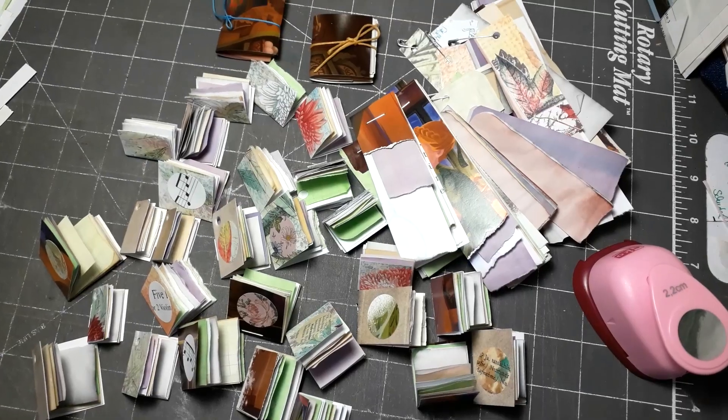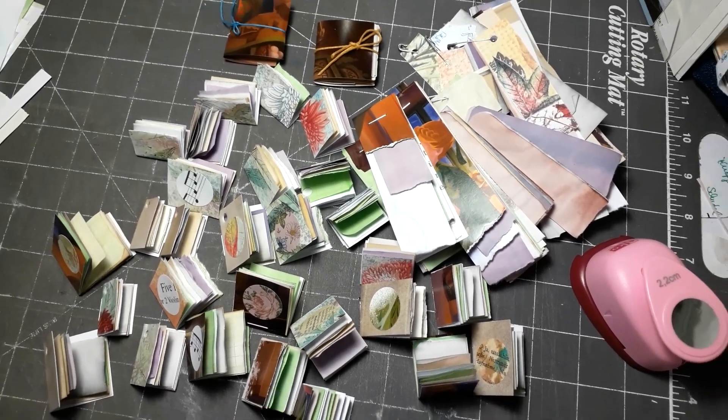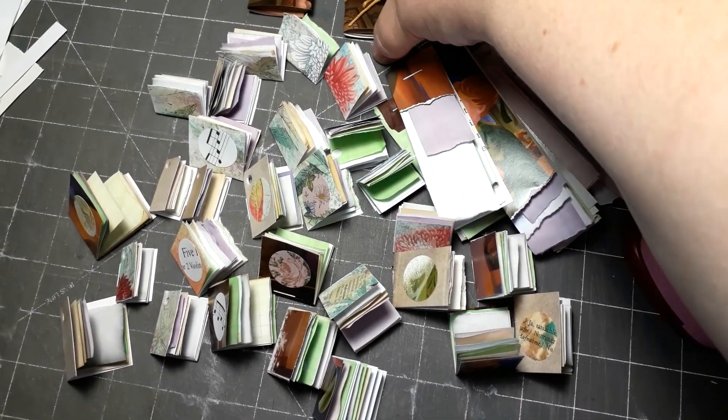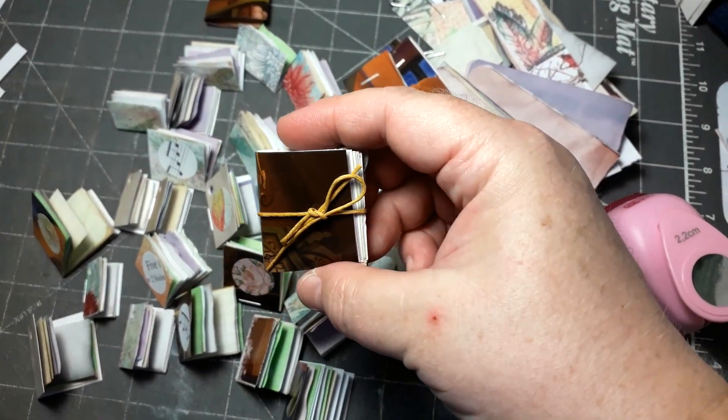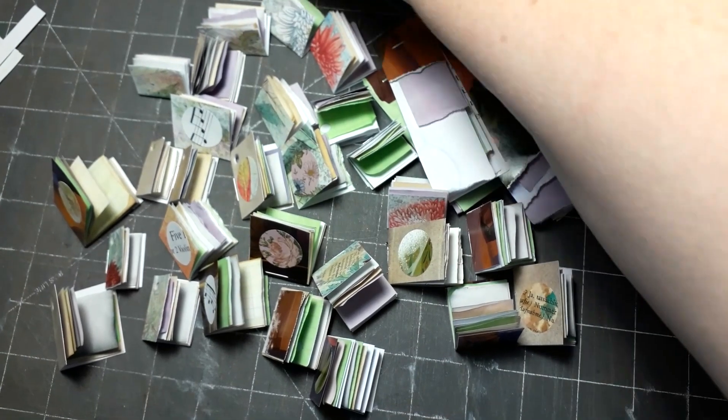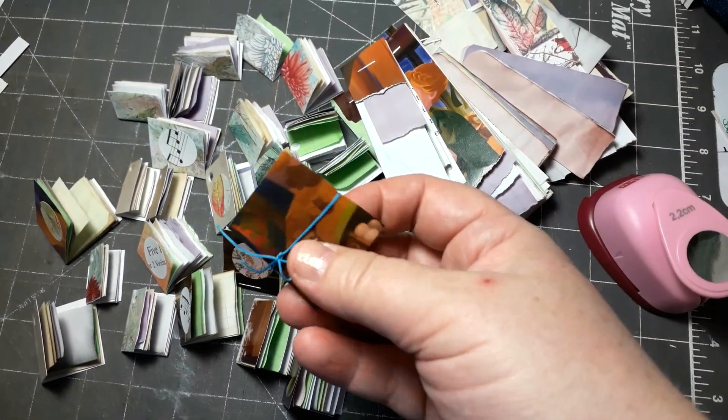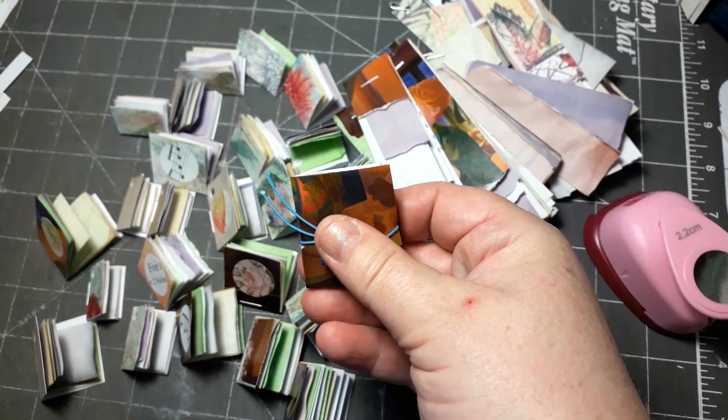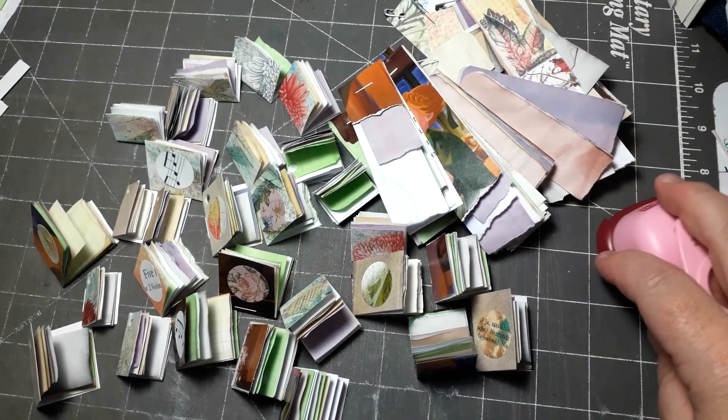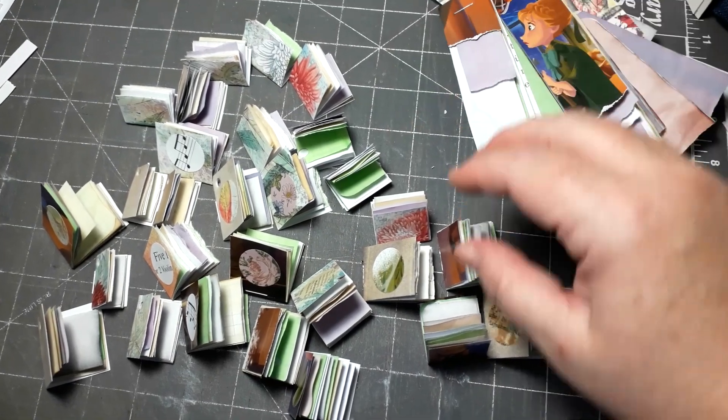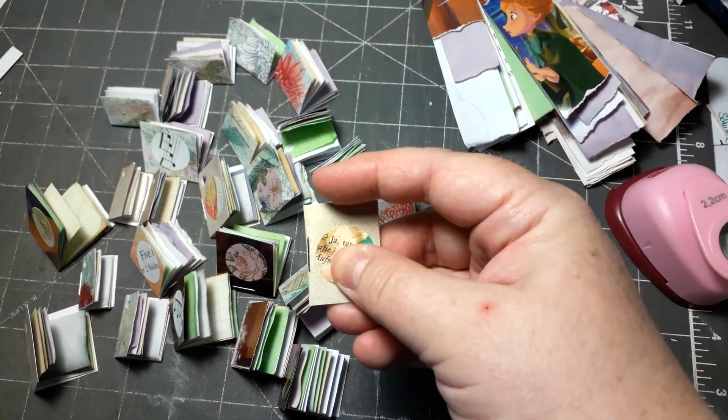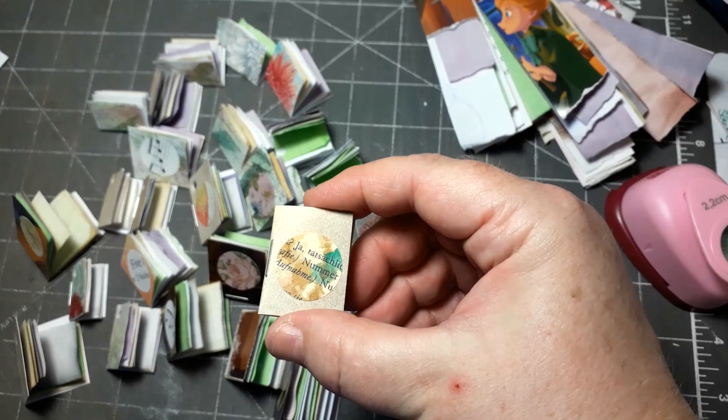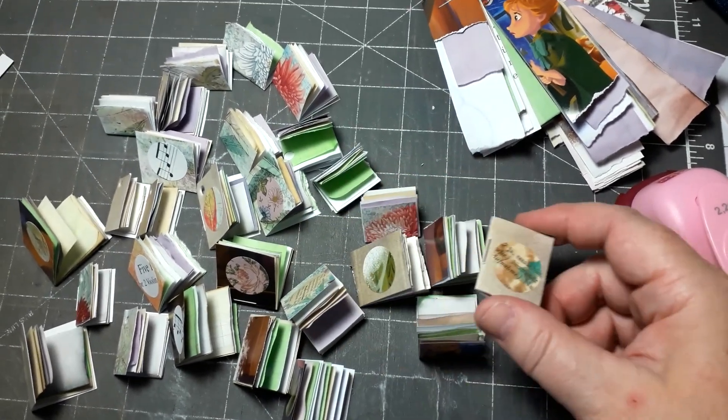Okay, I'm back. This is what I did so far. This is the little book I made together with you, and I have made another one that has a little bow on it. And then I did a lot of other books. These have different sizes and I have punched out some circles.